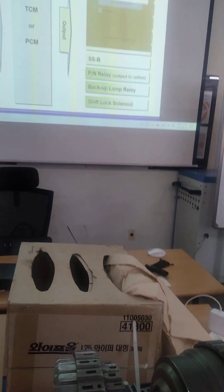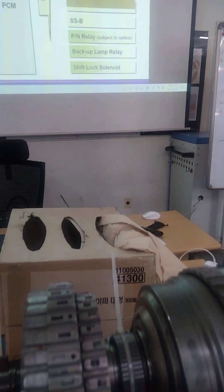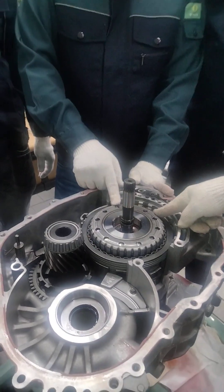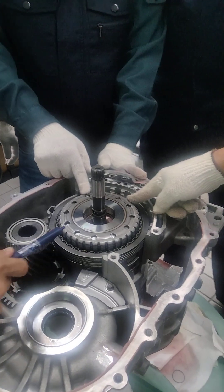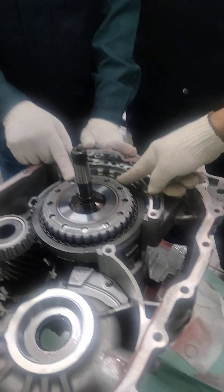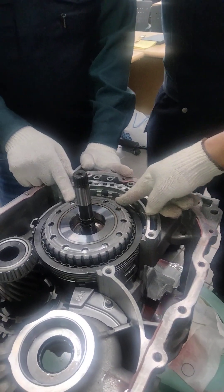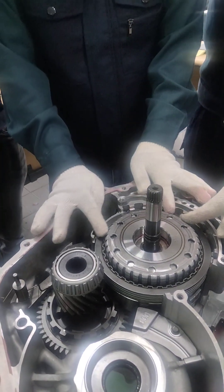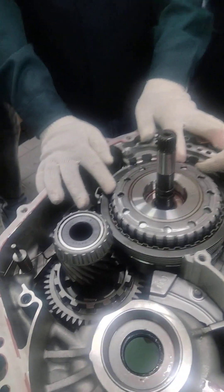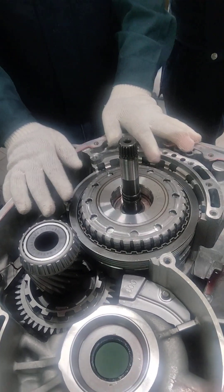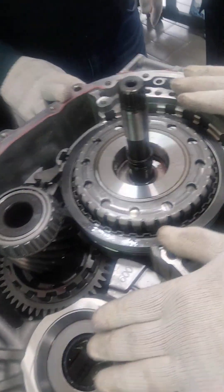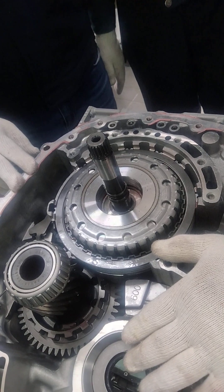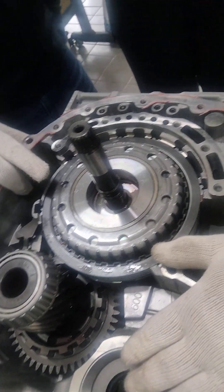3 and 5, reverse clutch. Reverse clutch. What kind of clutch? Reverse clutch. 3-5 R. 3-5 R. Reverse clutch. 3-5 reverse clutch.